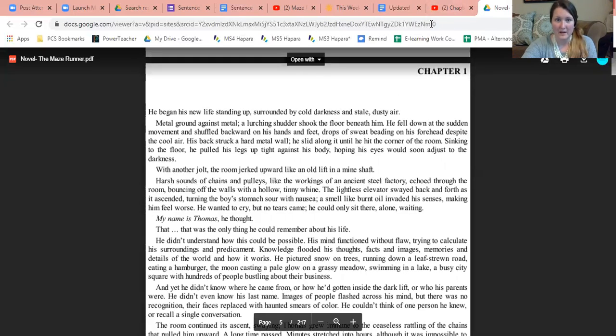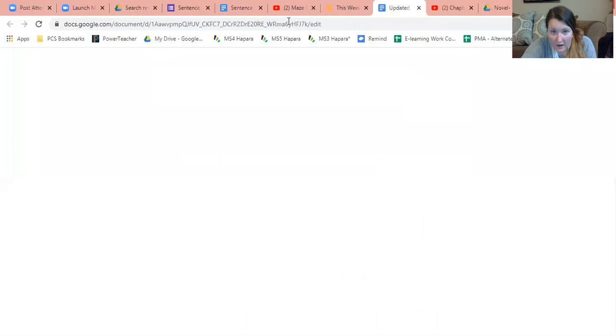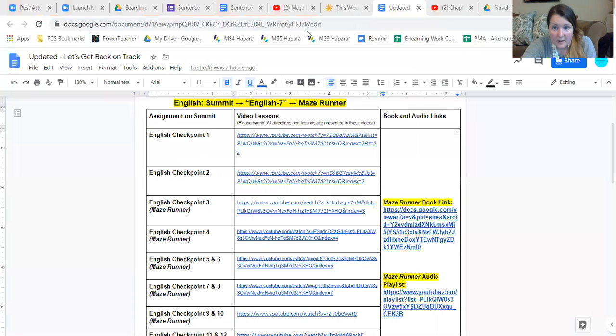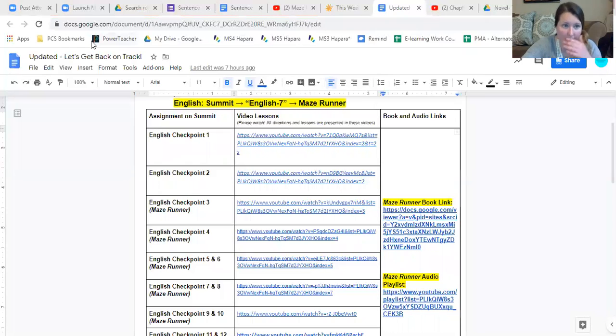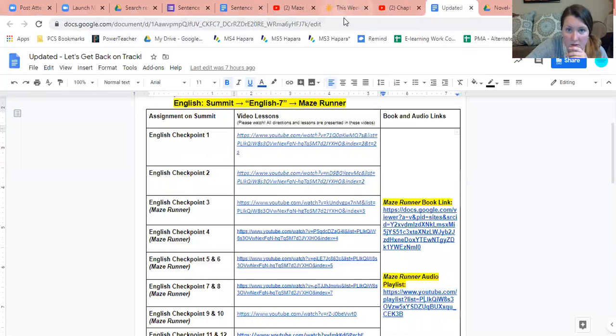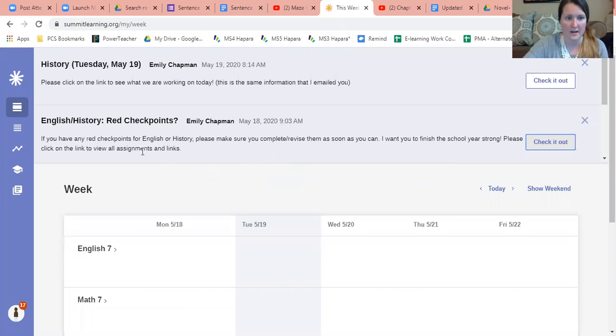For today, let's go ahead and let me back up to where we were. The way I got there was I read this announcement and I click 'check it out.'